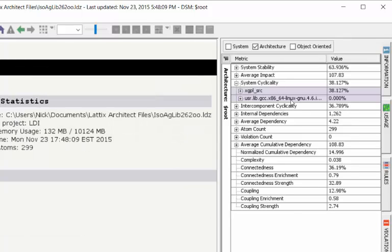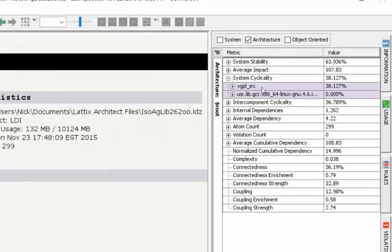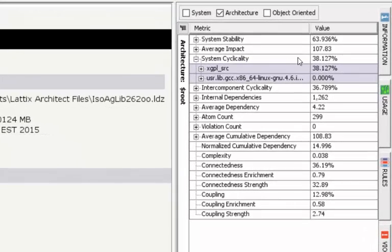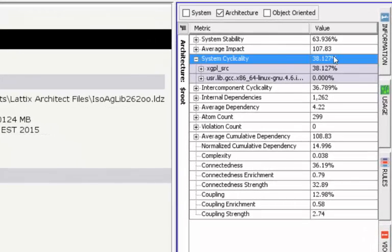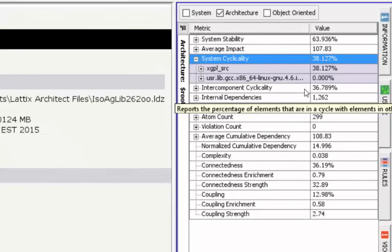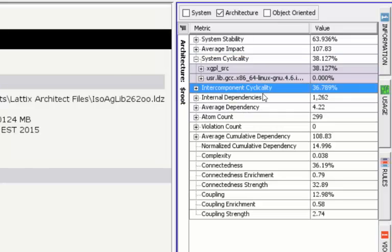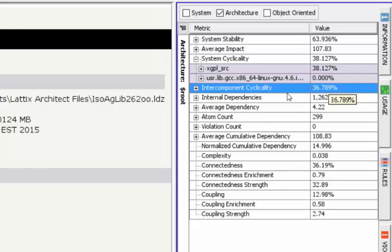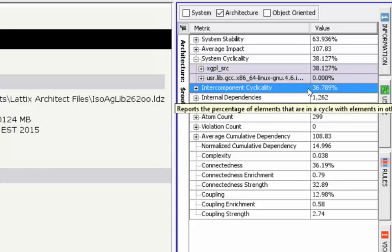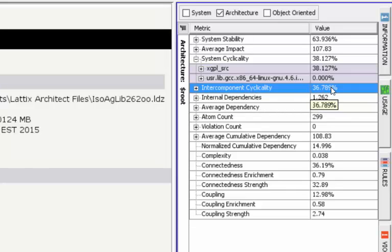We can see that the cyclicality of this is 38 percent, but my main interest today is to look at inter-component cyclicality at this point, which is still pretty high. That's very interesting—even though the cyclicality is 38 percent, this says that 36 percent of the classes are in cycles that cross directory boundaries.